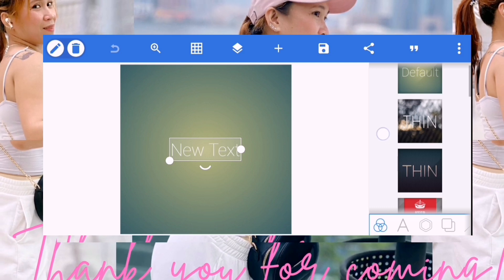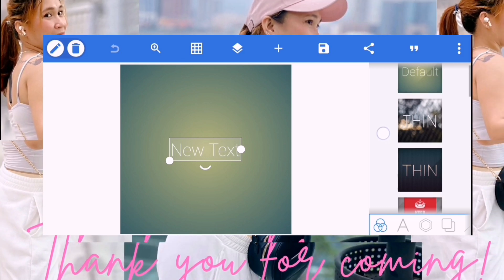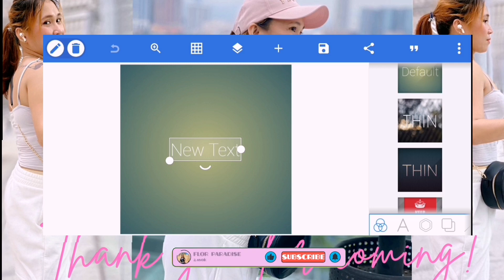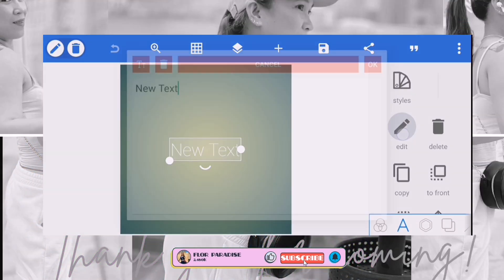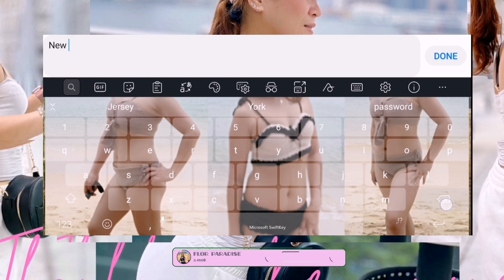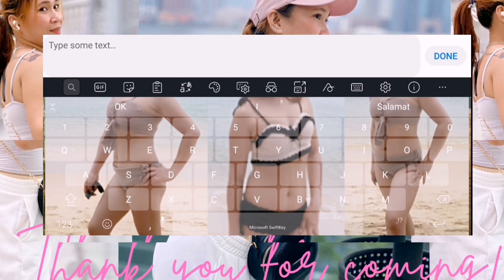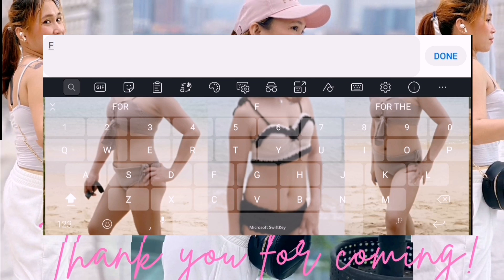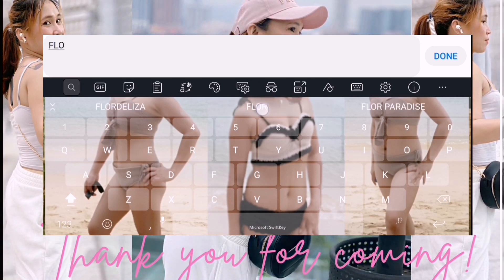So ngayon mag-uumpisa tayo. Dito tayo mag-uumpisa sa PixieLab. So first natin ang gagawin, dito na tayo and then click nyo ito, edit. So edit nyo na yung ninyo. So kung depende sa inyo kung anong isusulat nyo, yung sa akin slide lang naman, pangalan na lang ng channel ko.